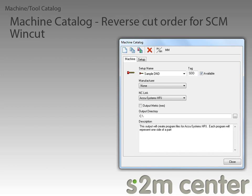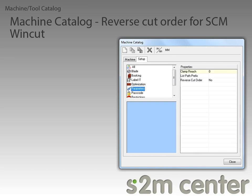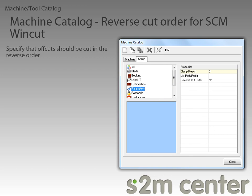The next new feature has to do with the output for the SCM Windcut link, so I will select my SCM Windcut saw. I'll click on the Setup tab and filter out all properties except the parameters. Now we can see the new reverse cut order parameter property, which allows you to specify that offcuts should be cut in the reverse order.